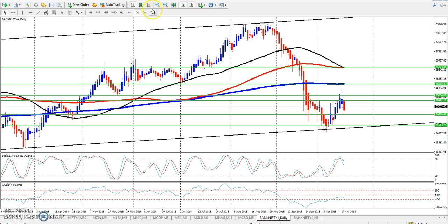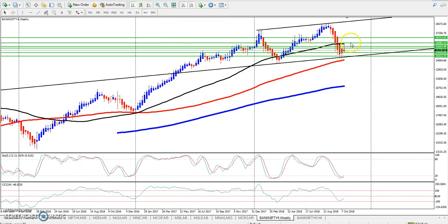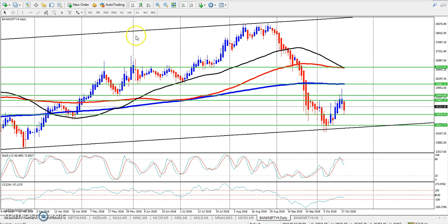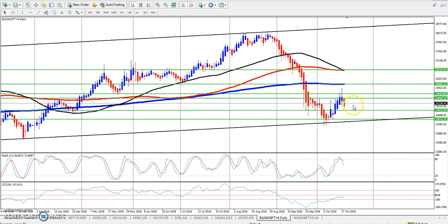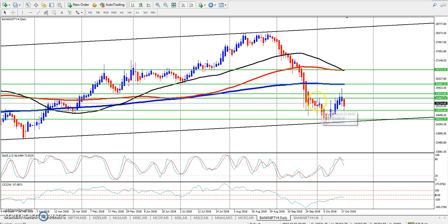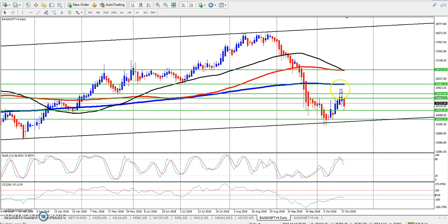First, let's look at the range in the market. On the daily chart, you can see the market made a higher high and then had a breakout. So there is a first market correction — this is called the impulsive wave, and this is the corrective wave. Now we will look at the daily wave.